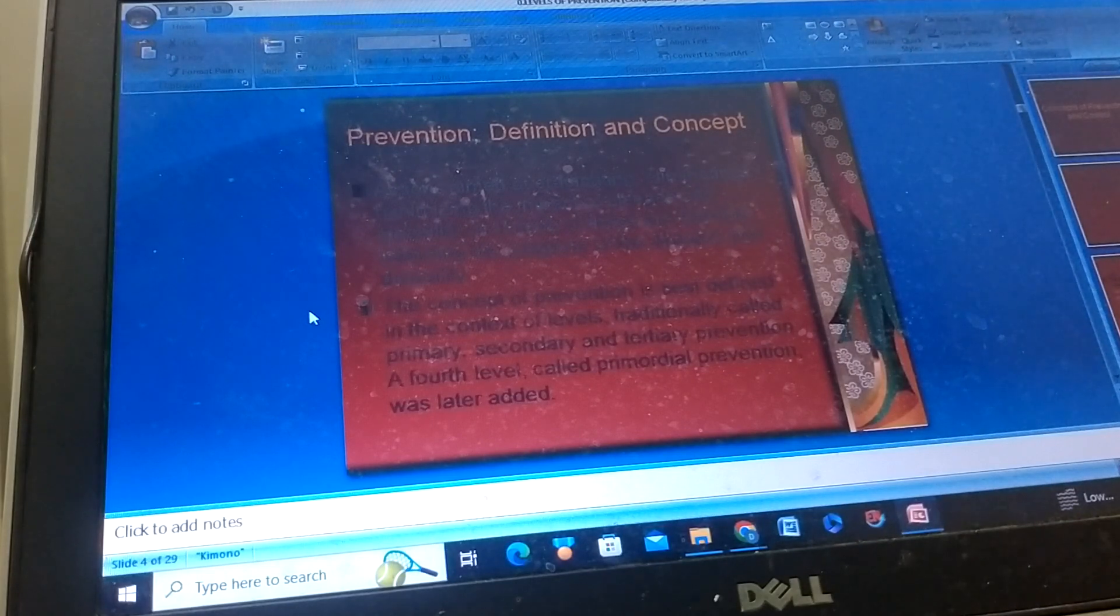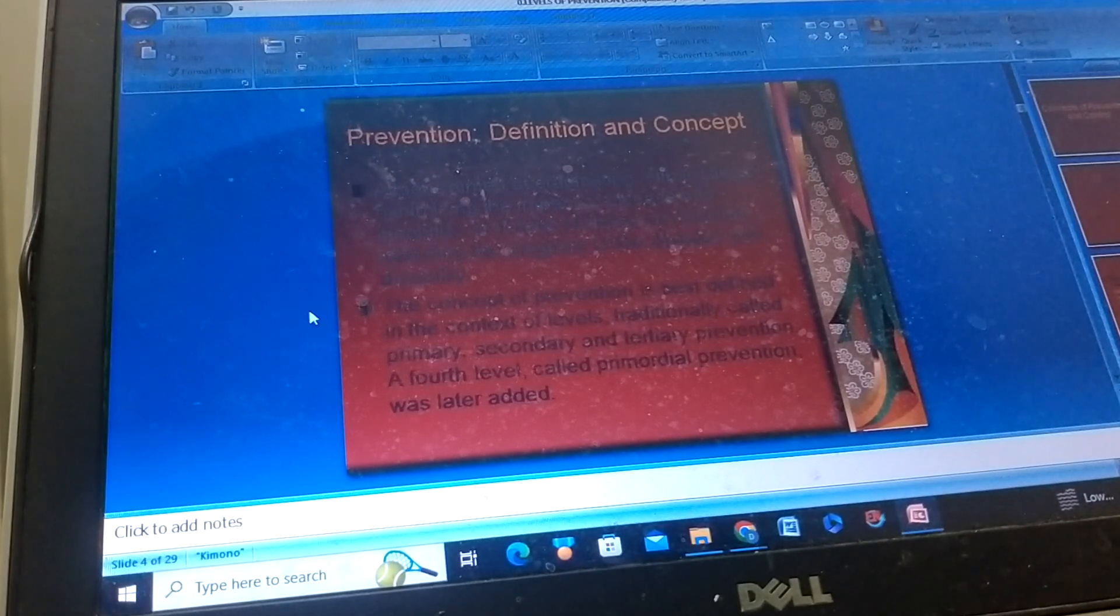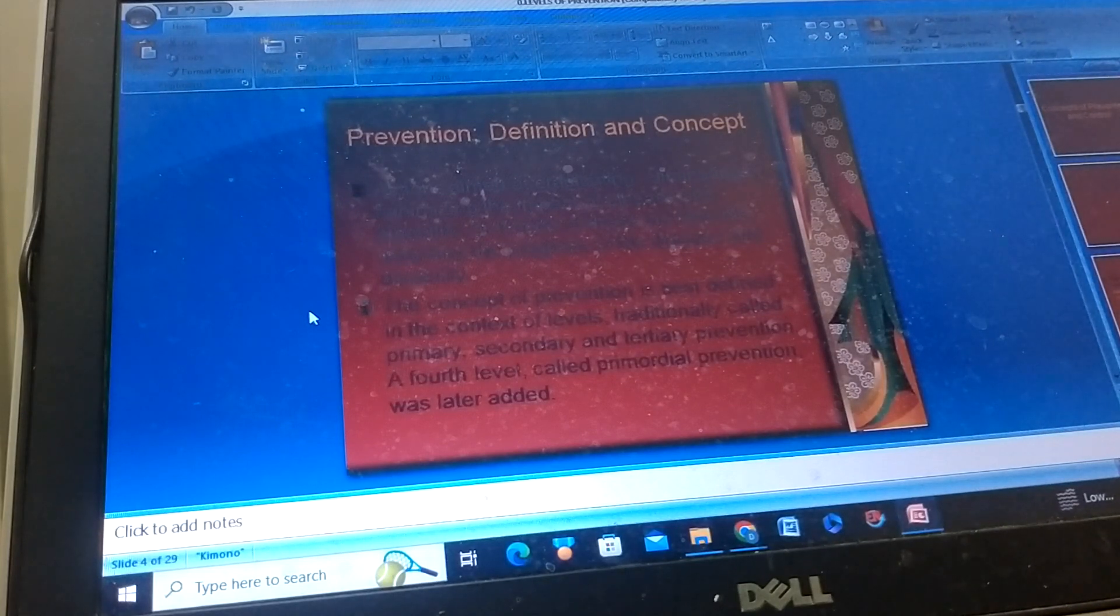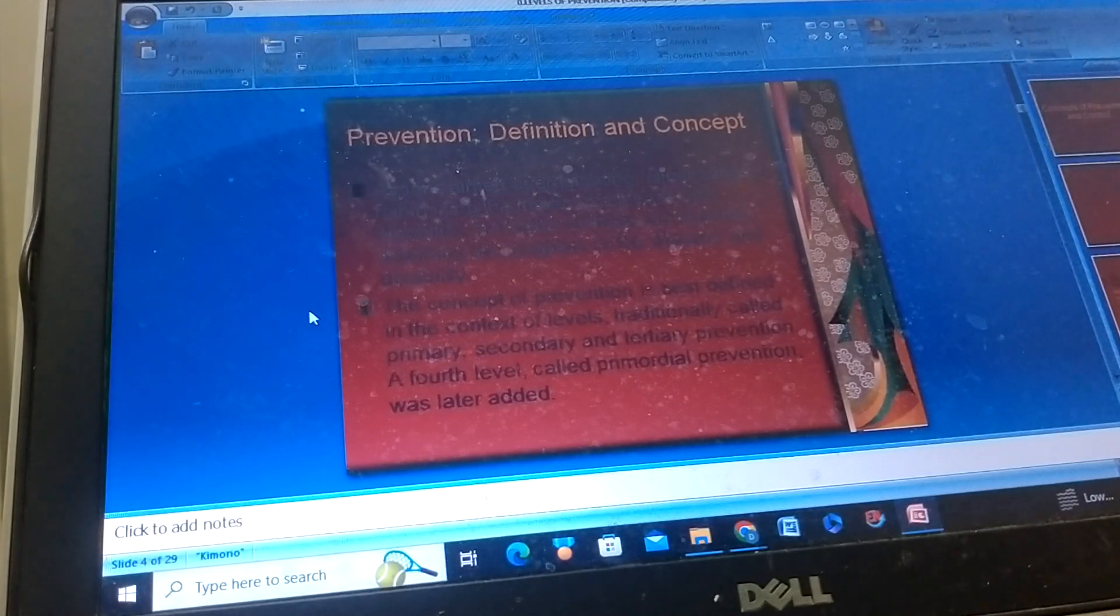Traditionally called primary, secondary, and tertiary prevention. A fourth level called primordial prevention was later added.